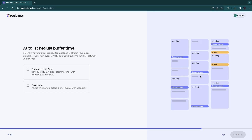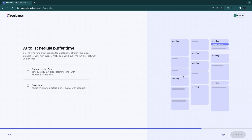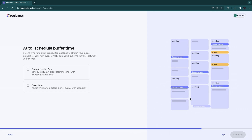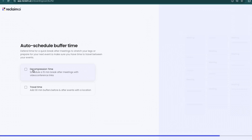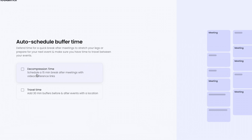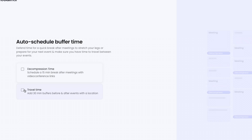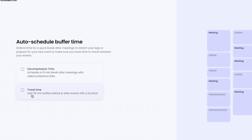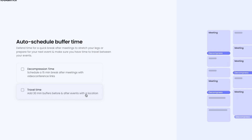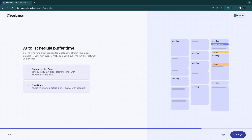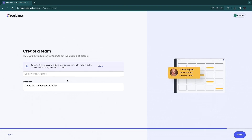You can also auto-schedule buffer time — this is time in between appointments where you have 5 or 10 minutes to decompress. You can schedule a 15-minute break after meetings with video conference links, or choose travel time which adds a 30-minute buffer before and after events with a location. I'll turn on both of these, then click 'Continue.'